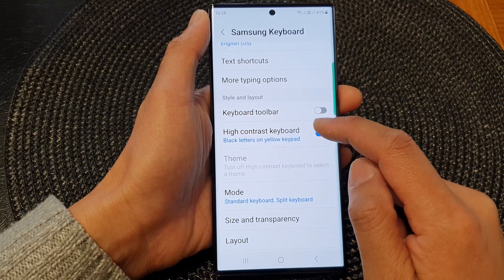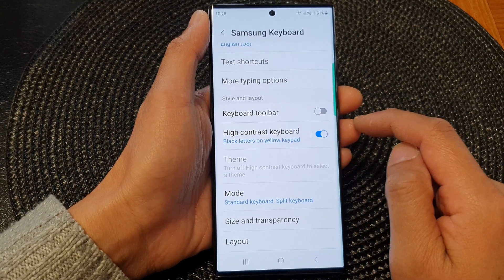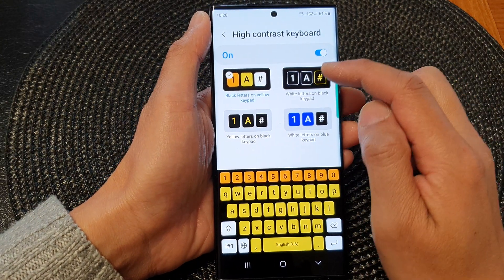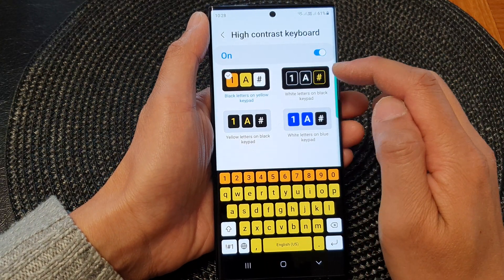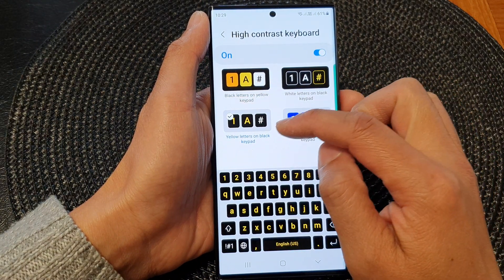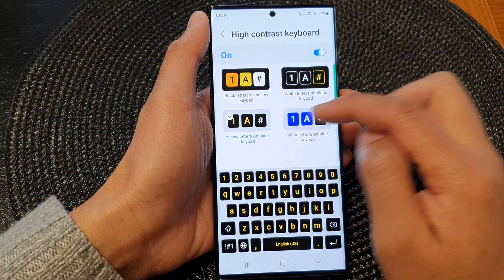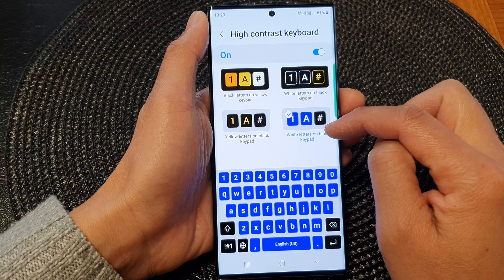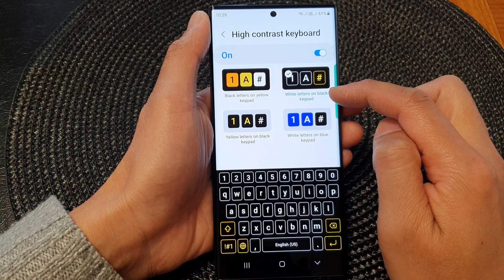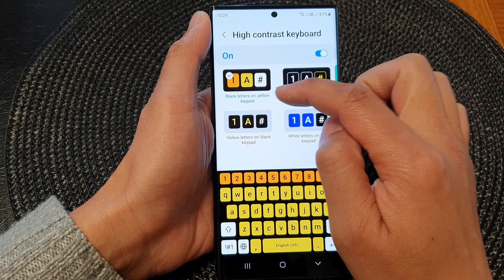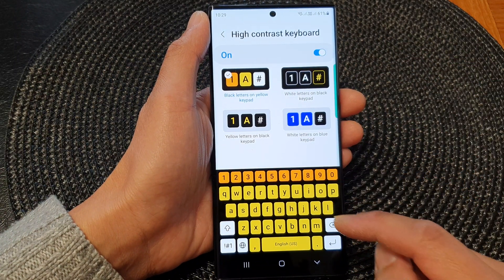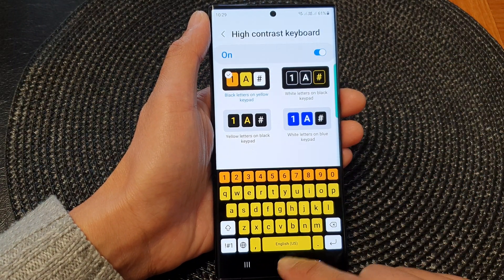You can also tap on the left-hand side panel and choose which type of contrast to use for your keyboard. The options are: yellow letters on black keypad, white letters on blue keypad, white letters on black keypad, and black letters on yellow keypad. And that's it — tap the home button to go back to the home screen.